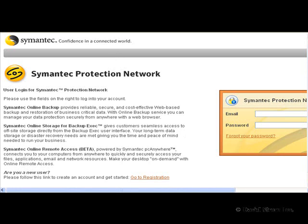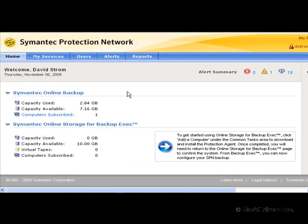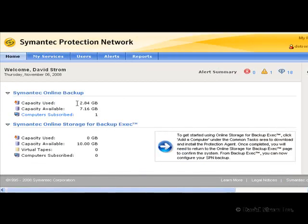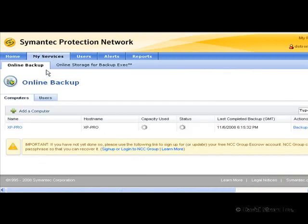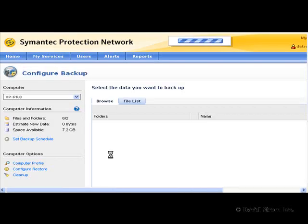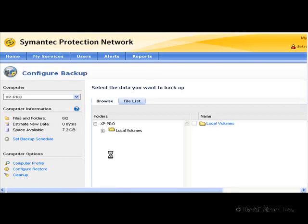Once you register and log in, you start out by clicking on Add a Computer and registering a new machine, downloading the installer agent, and then running it on the desktop you want to protect. The service will send you a confirmation email to verify your intentions. Once that's done, you go into My Services screen, click on the backup link next to the computer that you want to start backing up.